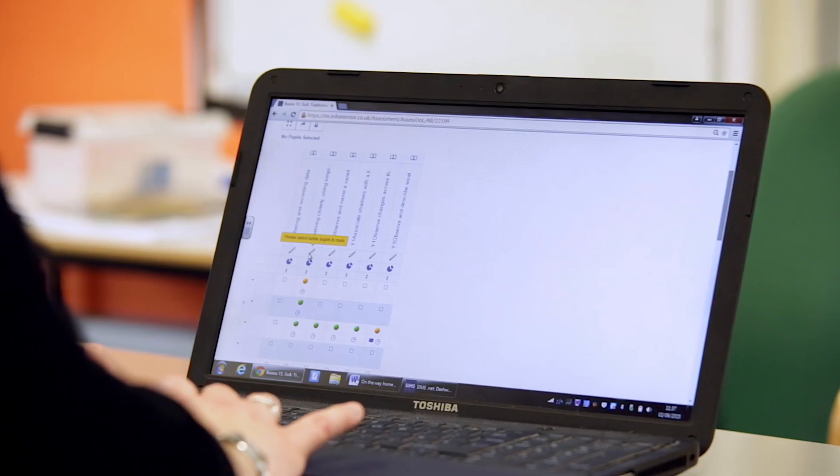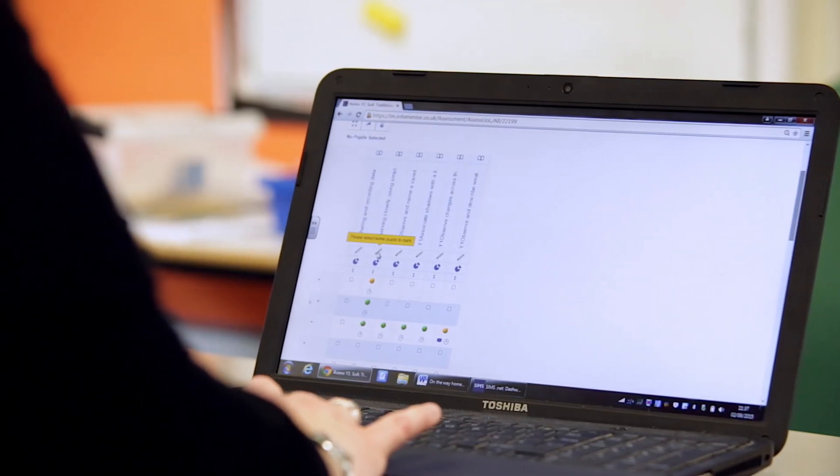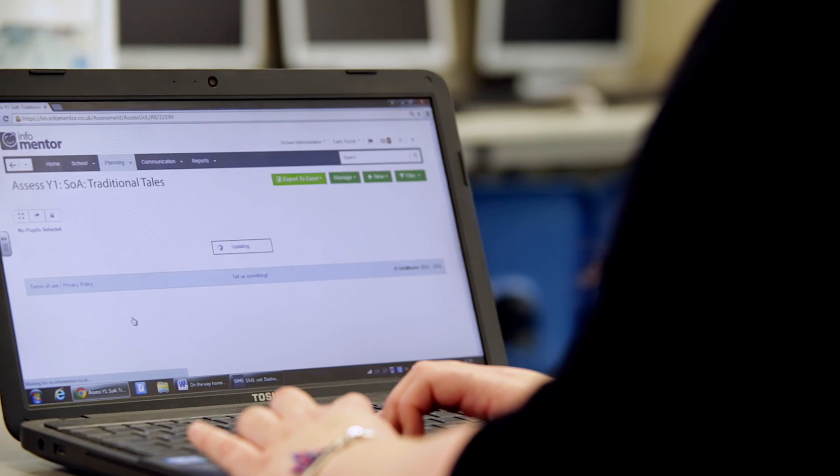InfoMentr is really helpful with medium term planning because for each unit of learning we're tagging the statements that we want to specifically look at. For example, we do topic-based planning, so if we are doing science one term I know that in the science section I need to cover all of the plant statements, ensuring that I get that broad depth of learning within the lessons. I know exactly what I've got to cover, I know exactly what I need to do, and I can check it off — yes, they know that statement, now I can move on to the next one.